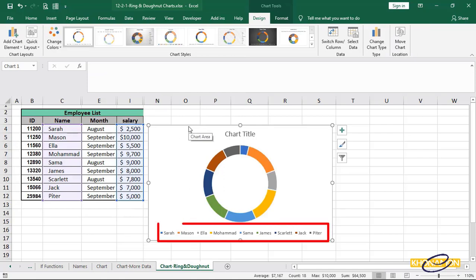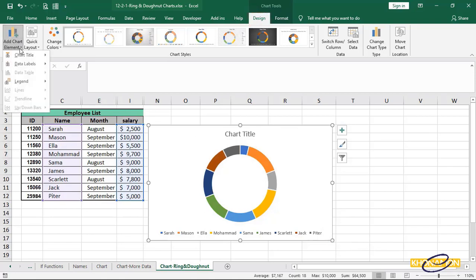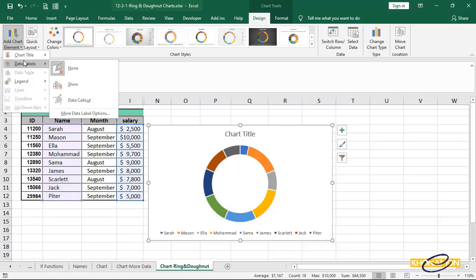Here the names are written as legend and each name has its own color. We can add labels also on each ring. From design tab, add chart element, data labels, show.